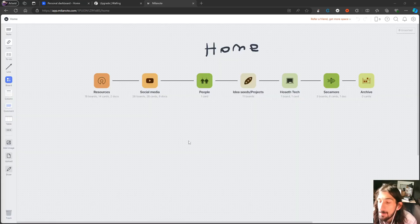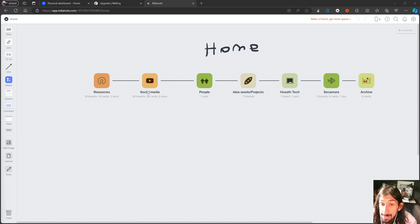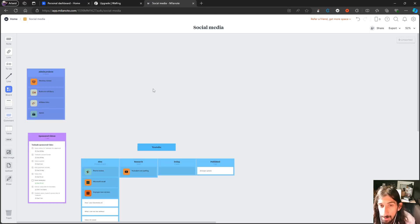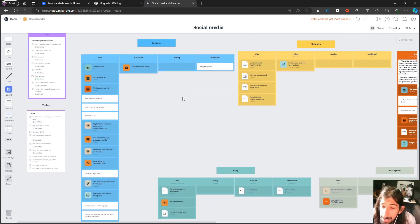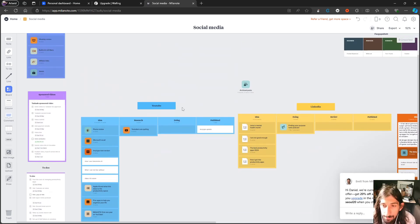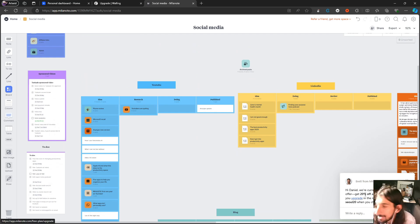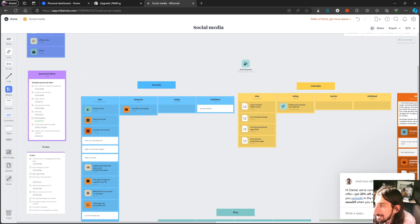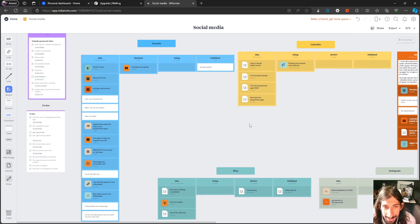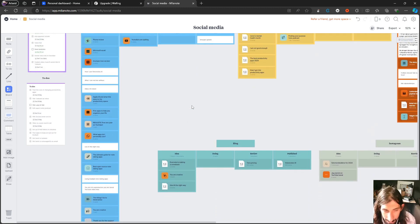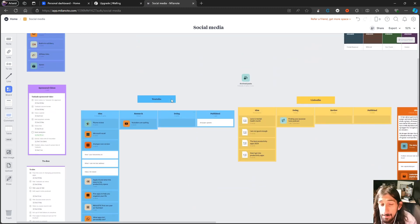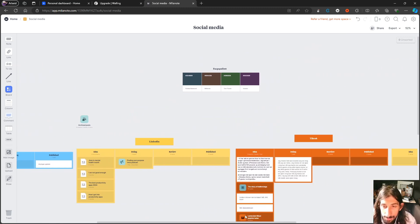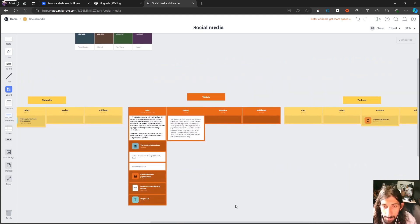So the next app we have is actually one of my favorites. This is called Milanote. Milanote is more of a traditional project management application. Like you can see here, I've created myself boards. And once again, I am getting a special offer. I will get back to the pricing later. But this is more of your typical project management application.